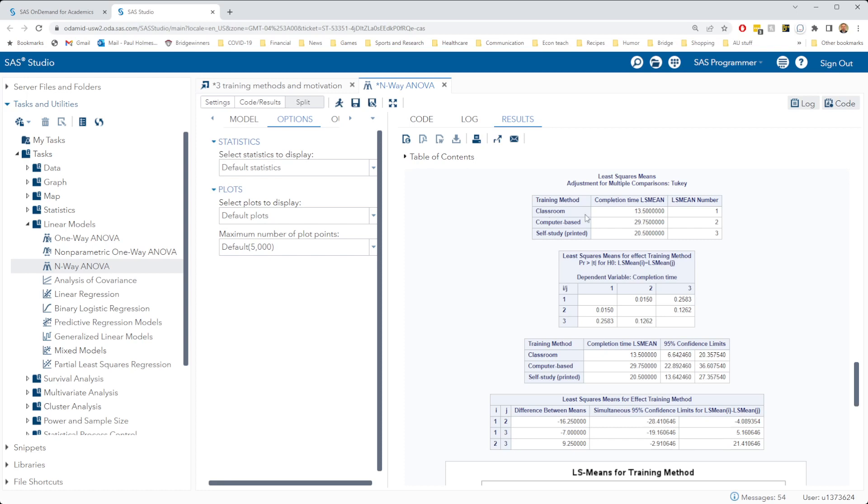The biggest difference here is between the classroom and computer-based group, 29 and three quarter hours versus 13 and a half hours. That's the comparison of groups one and two. This is the p-value for comparing groups one and two. It's 0.015. That's smaller than 0.05. So we say there is a significant difference in completion time between the classroom and computer-based groups.